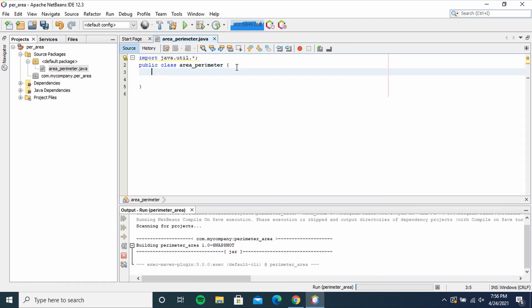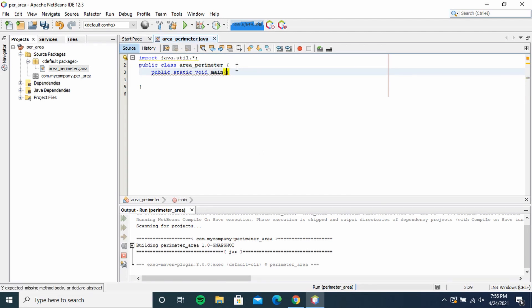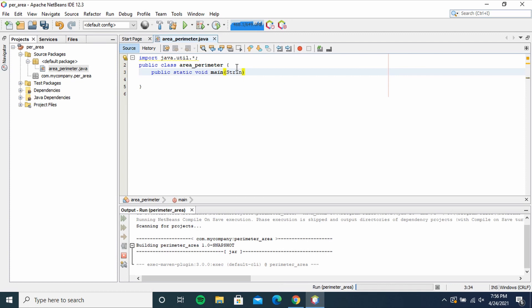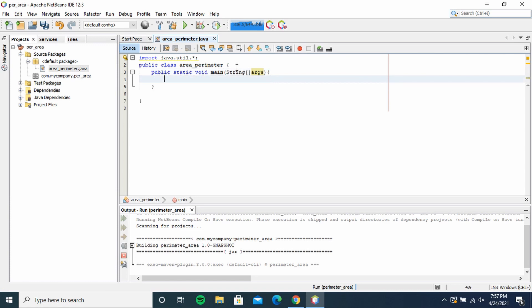area_perimeter, type public static void main, into brackets String, string, then square brackets args, then curly brackets. Type inside